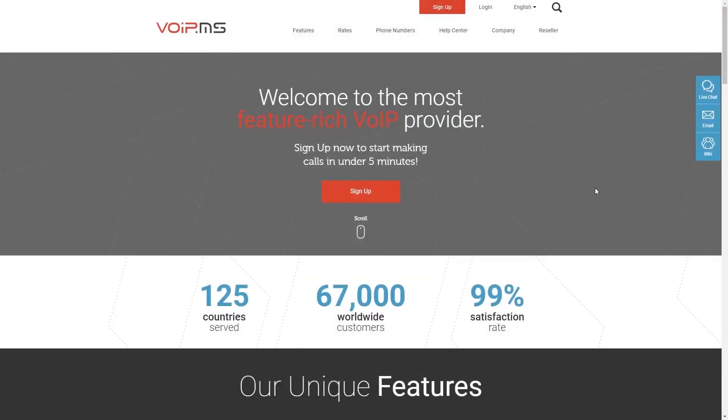You may learn more about VoIP.MS's free advanced voicemail parameters by visiting wiki.voip.ms. And this is how you can set up a voicemail with VoIP.MS. Let us know if you have any questions. Thanks!